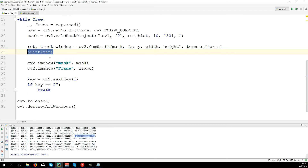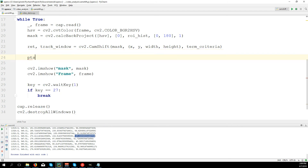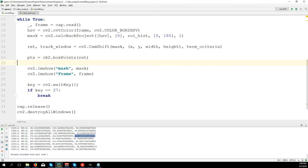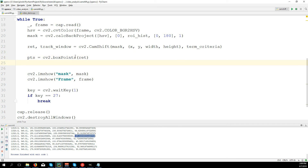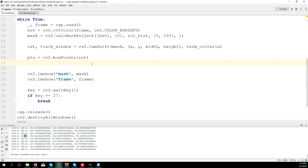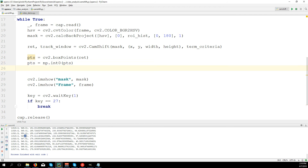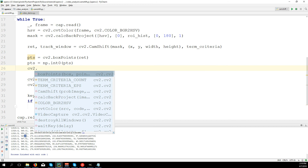We have a function in OpenCV to get the corner points: pts equals cv2.boxPoints(ret). With these points we'll draw the rotated rectangle. There is a problem though — the points may have decimal values like 349.5, but pixels cannot be split. So we convert them to integers: points equals np.int0(pts).